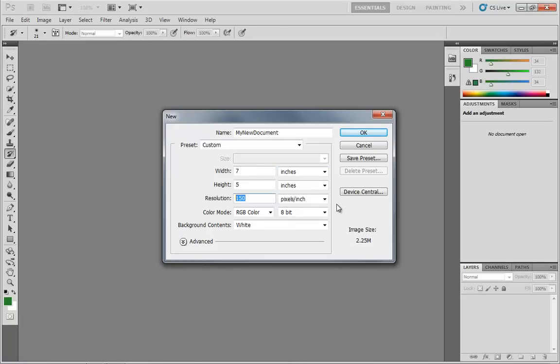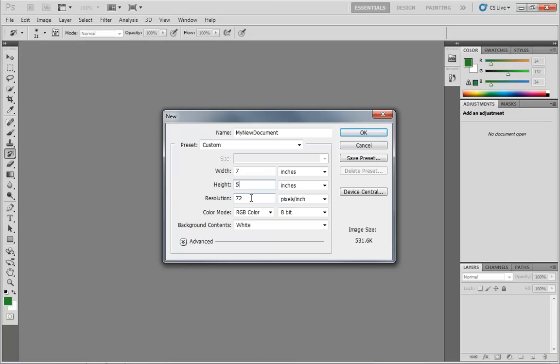Now, all of that said, you saw earlier that the default was a resolution setting of 72. 72 pixels per inch is the standard for a computer screen. So for anything digital, it's only going to be displayed on a monitor. 72 pixels per inch is generally what you're going to be working with.